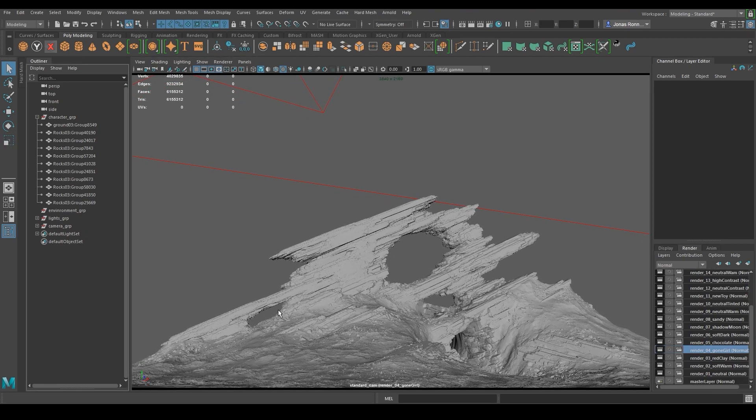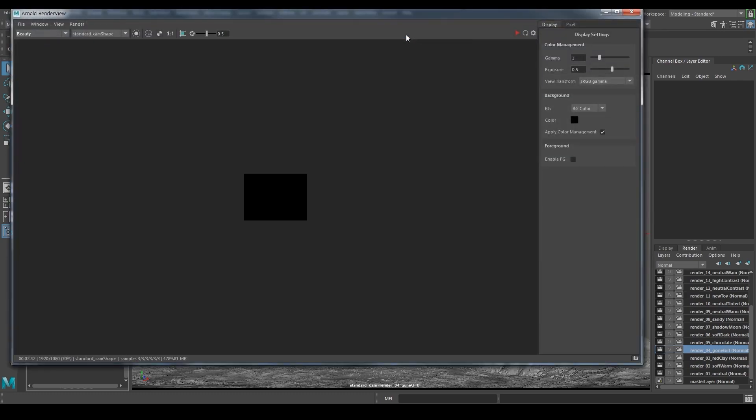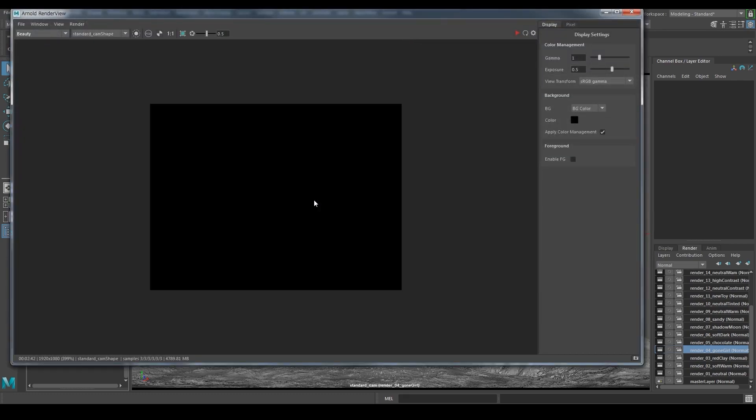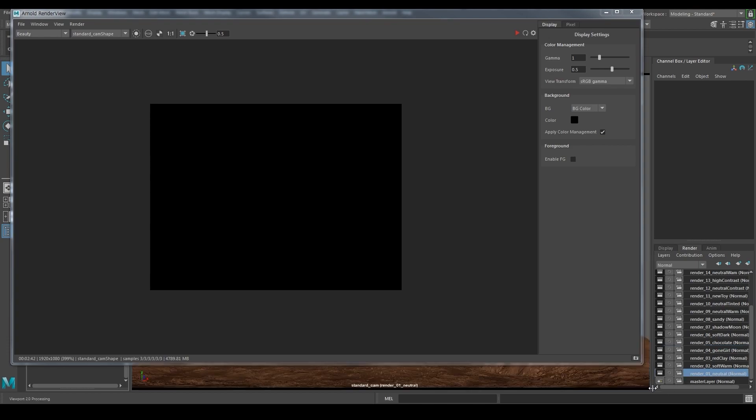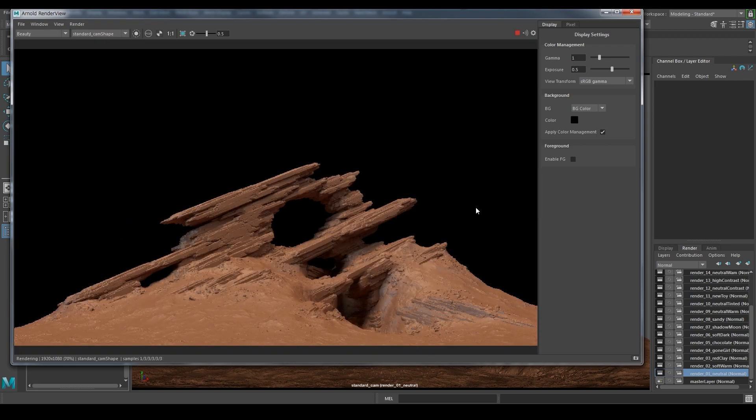Now that I have decided on a composition, I will try out some of the lighting templates. Usually I turn down the resolution a bit while I switch between the different templates. But nothing extreme. Nowadays rendering is really fast and you also get to see the results right away.